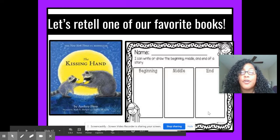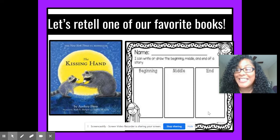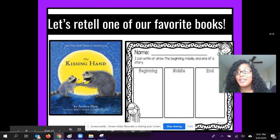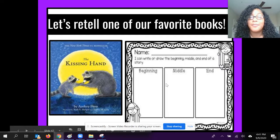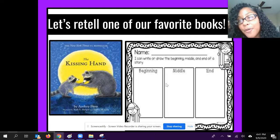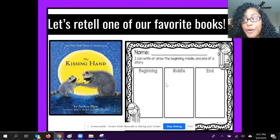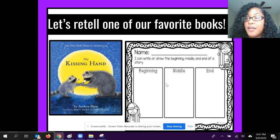So now we're gonna try Story Retell with one of our favorite books, The Kissing Hand. Do you guys remember reading The Kissing Hand? We need to think about what happened in the beginning, the middle, and the end of the book, The Kissing Hand.